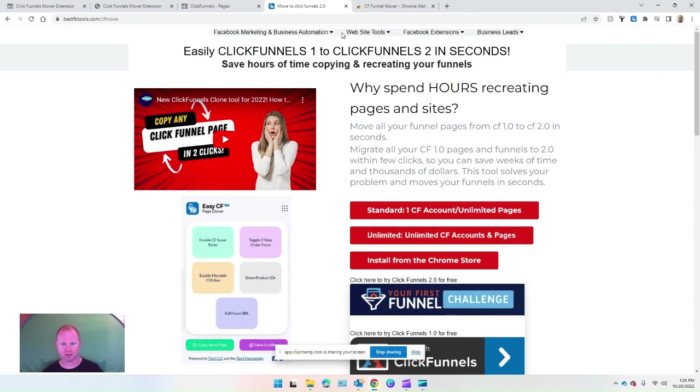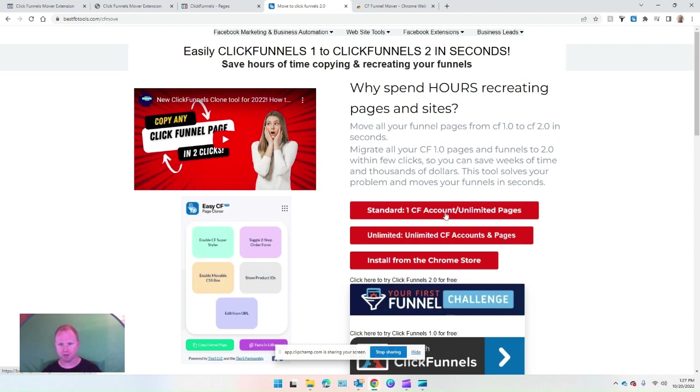Just like the current copying extension that I sell that copies anybody's ClickFunnels page into your own account, same thing. You can either get the version that is one account, which is your account for ClickFunnels 1 and 2 with unlimited pages, or unlimited which allows you to put any amount of ClickFunnels accounts into it and copy from there.